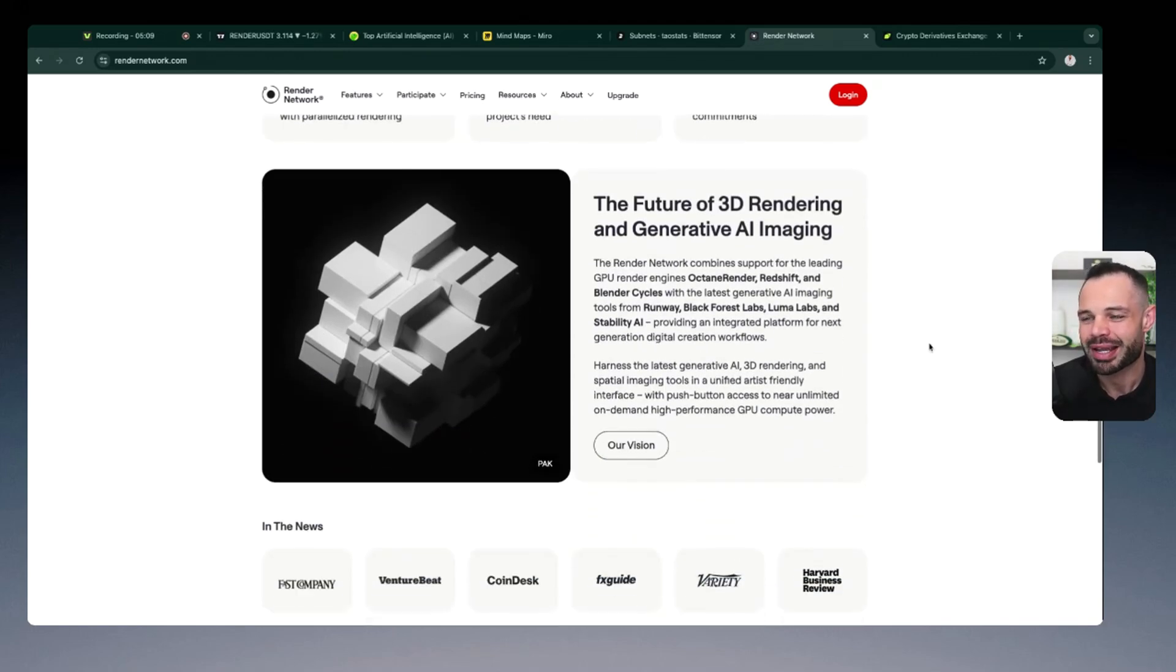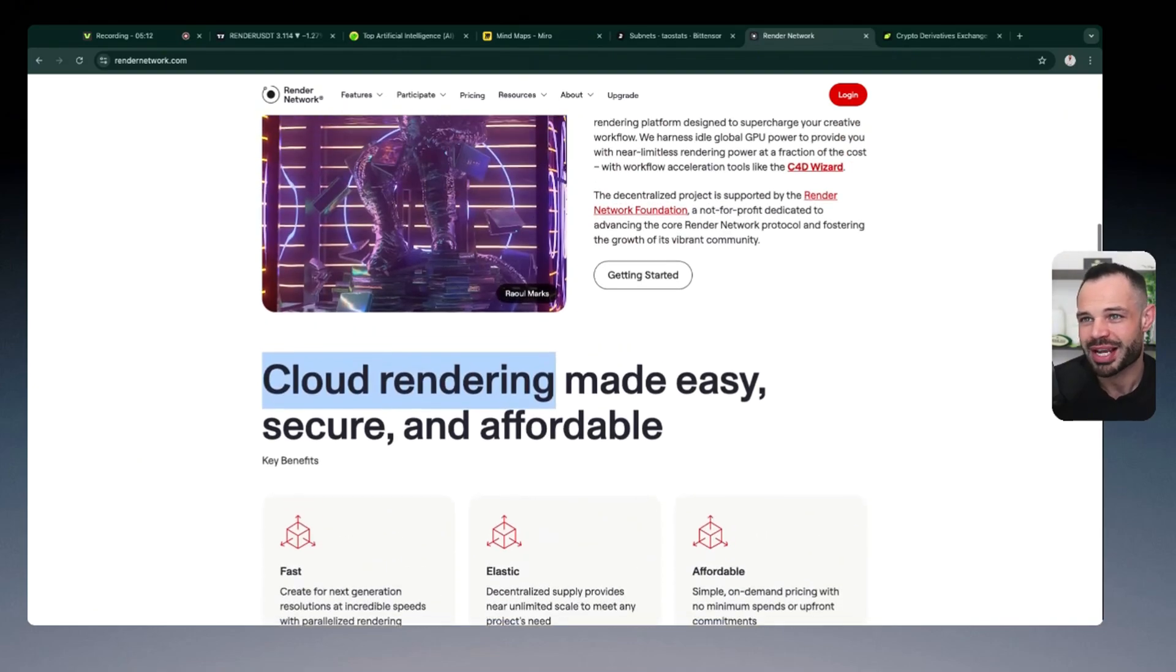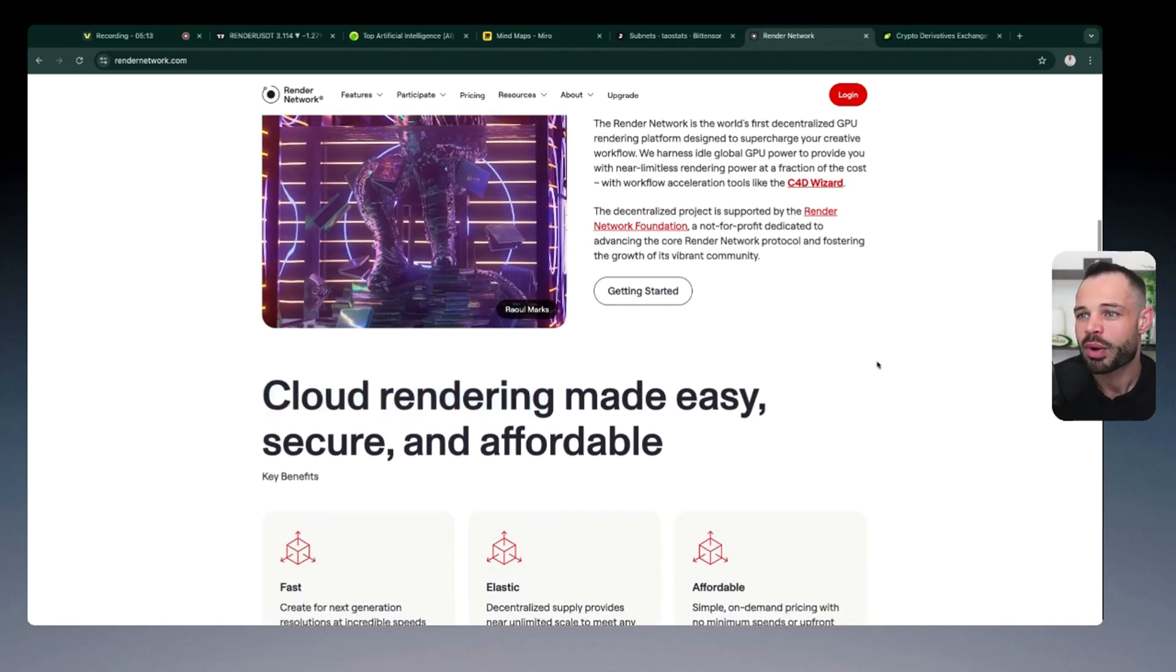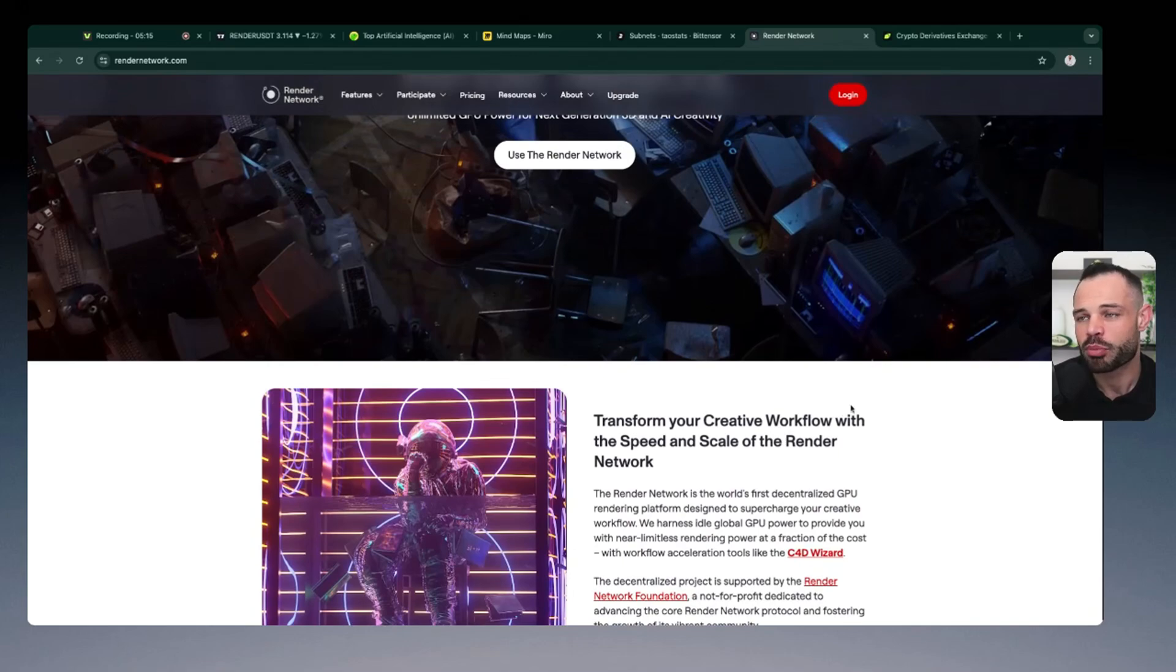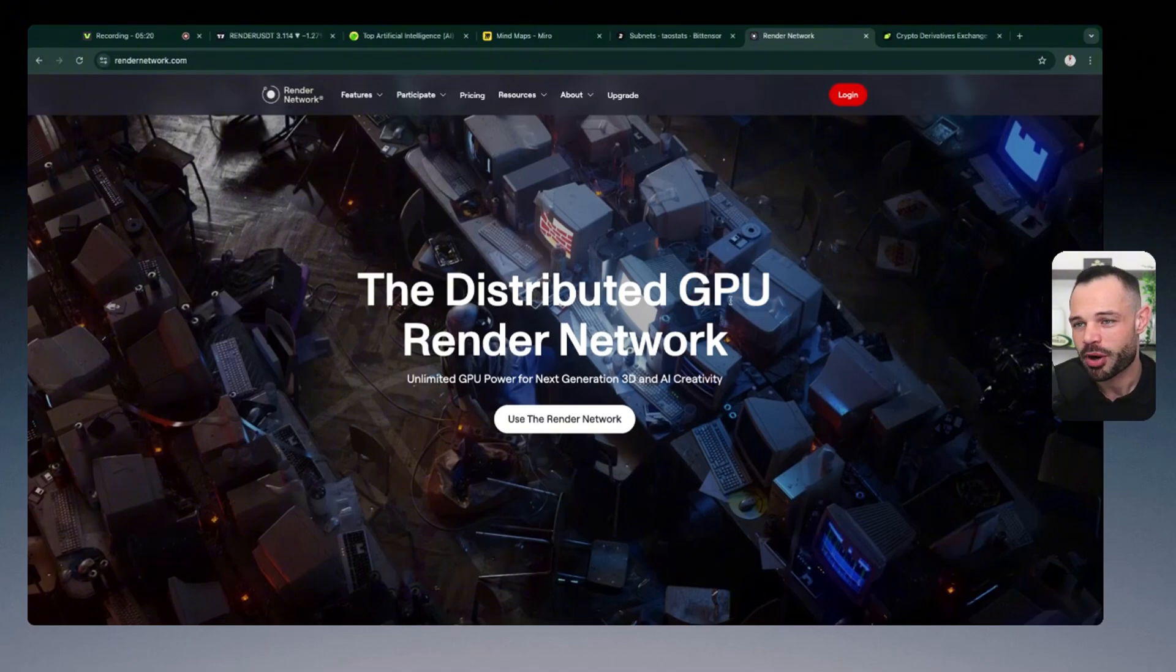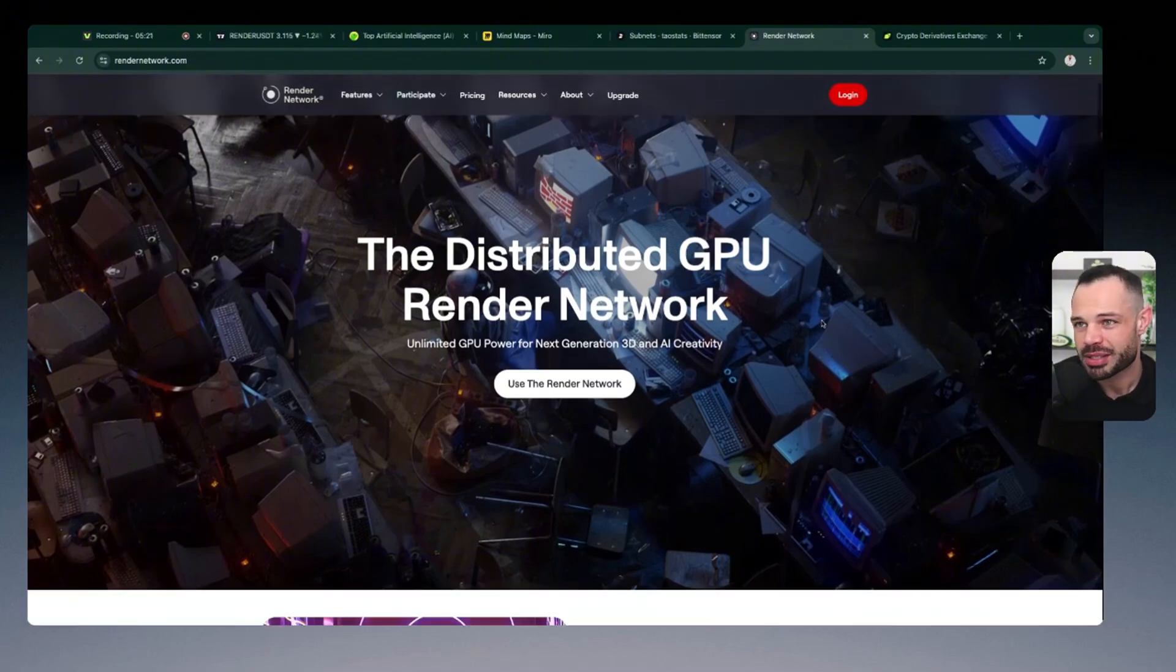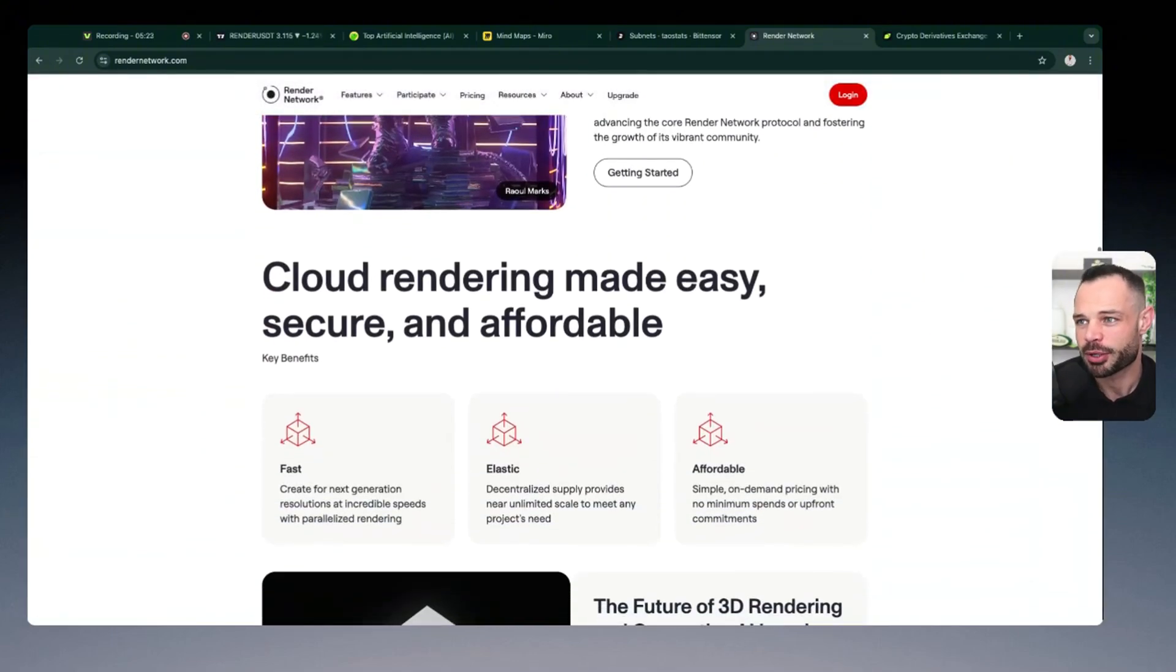So again, a very worthy problem or use case that Render is actually tackling. Whether they can truly make it scale and make it more affordable, or at least considerably more affordable than centralized GPU counterparts remains to be seen, but definitely lots of potential here.